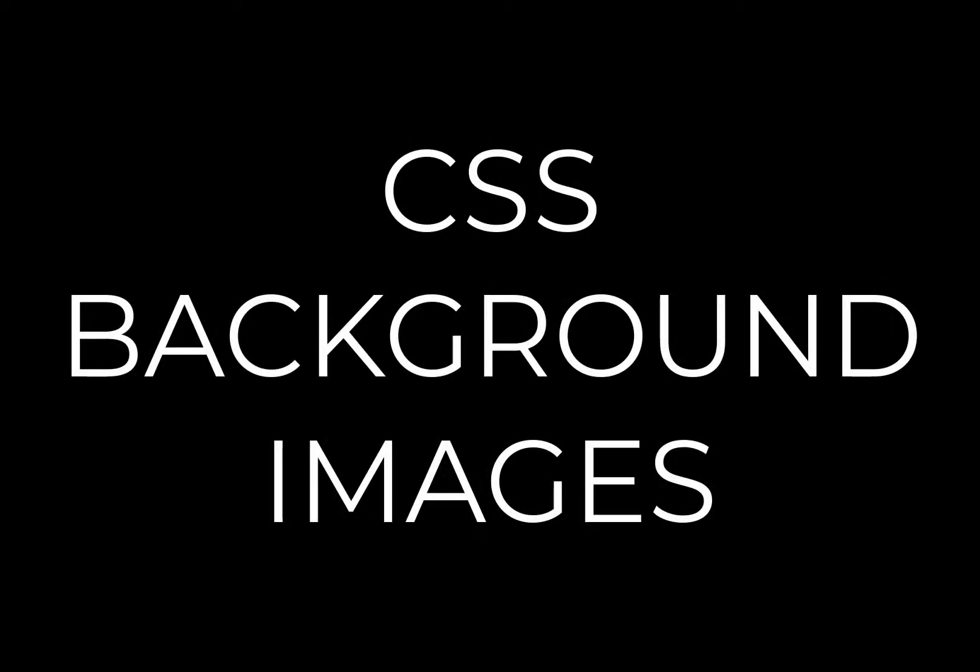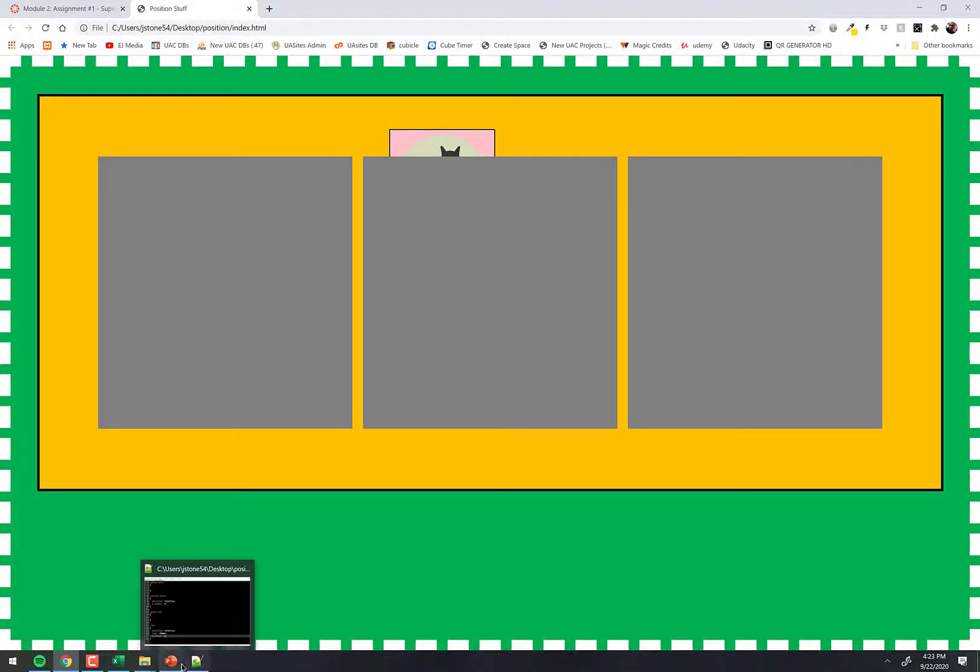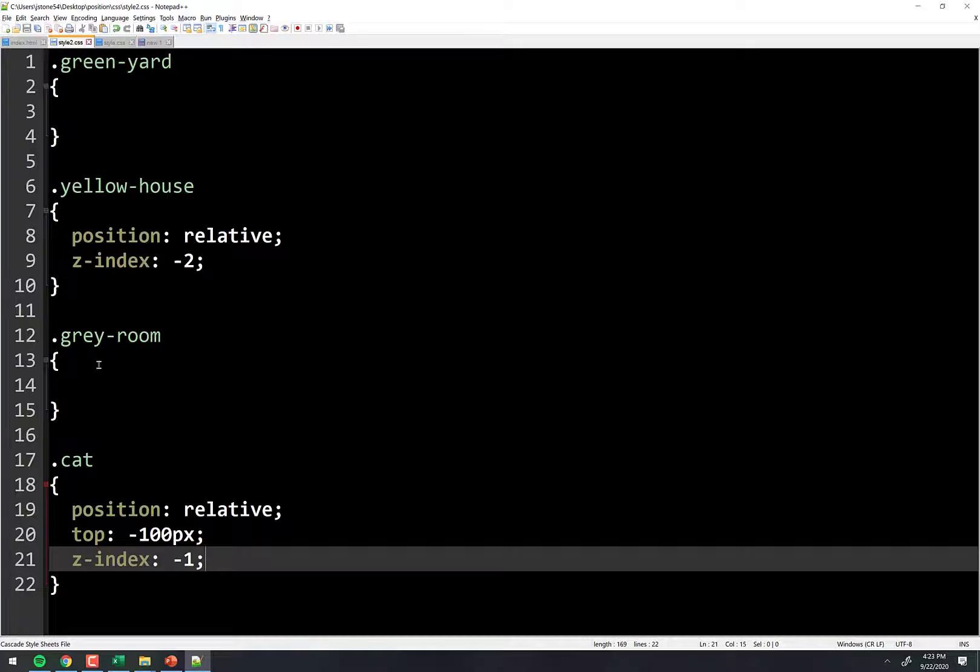CSIS 1430 is filmed before a live studio audience. So we're going to look at how to put an image into your document with CSS. Let's change the gray room to have a background image.